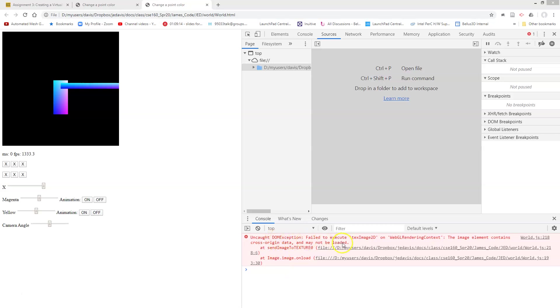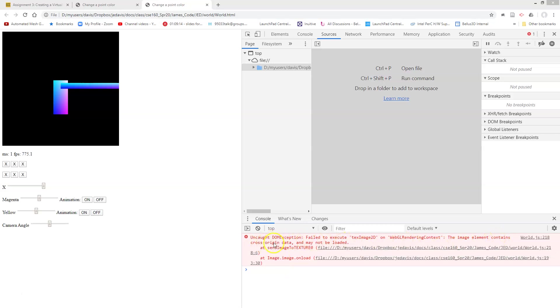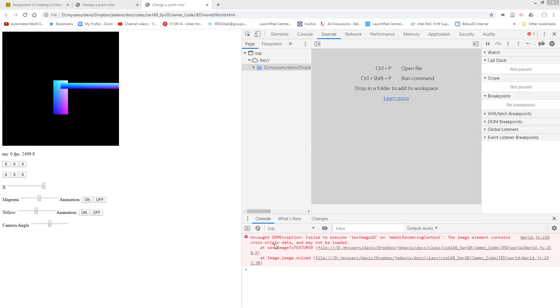I have a failure to do something that contains cross-origin data and may not be loaded. What does this mean? This essentially means I have a security failure. I'm trying to load a file from my local machine. Because I'm running this web page locally, it's trying to reference a file on my local hard drive, and we wouldn't normally want web pages to do that.